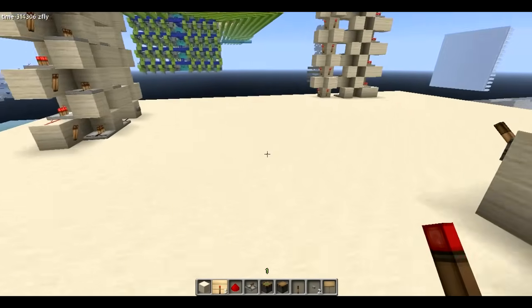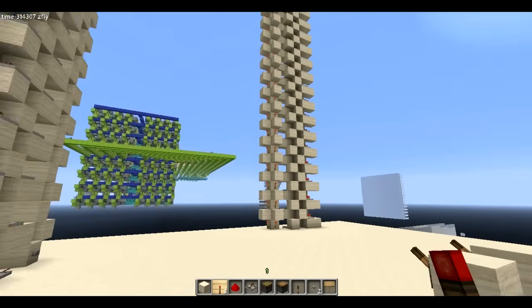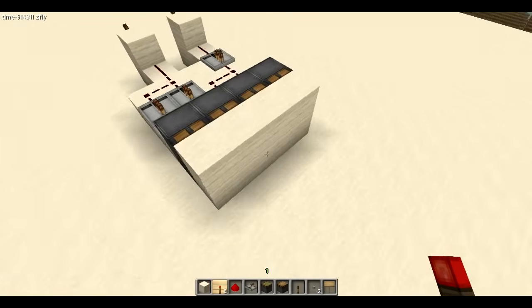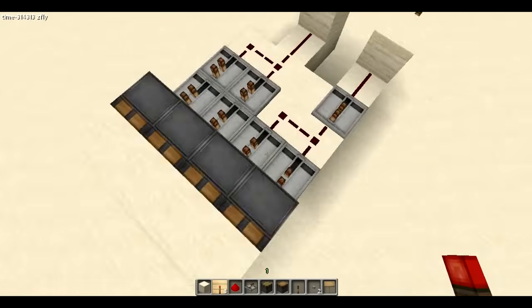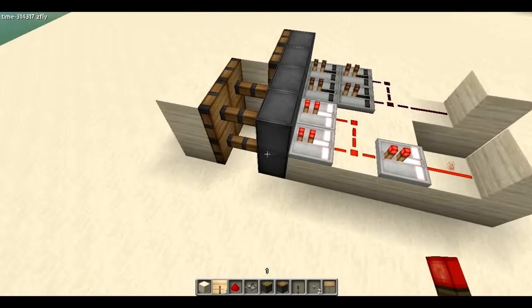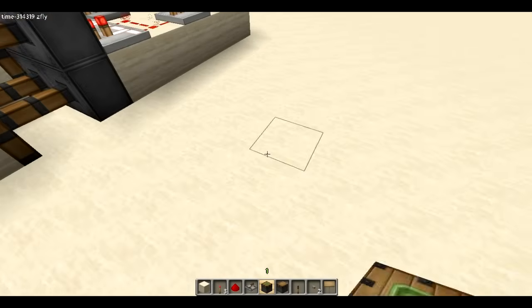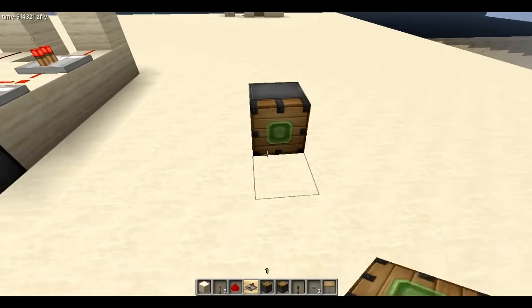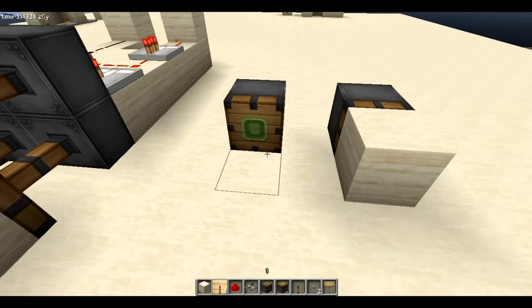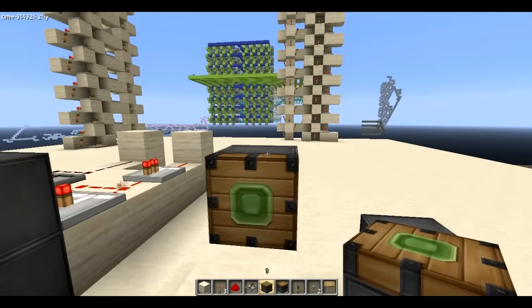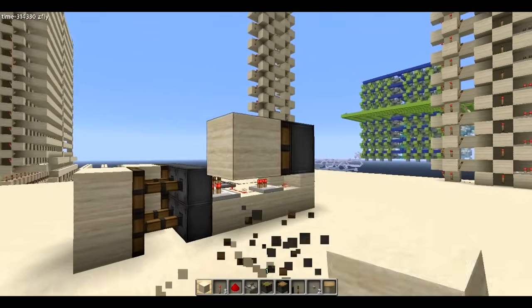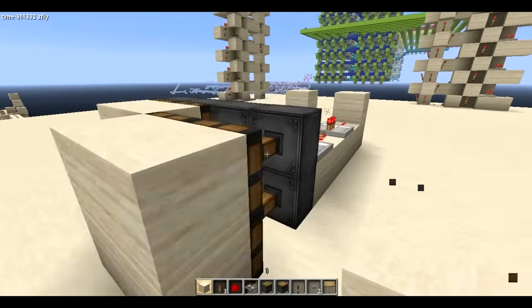I'm going to show off my piston screen that I built earlier in this video. This is the basic concept — each pixel is 2x2. You can't have just a 1x1 pixel, or you have to spread them out so they can't touch each other. So you might as well just make it a 2x2 pixel.